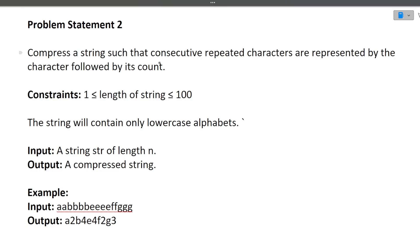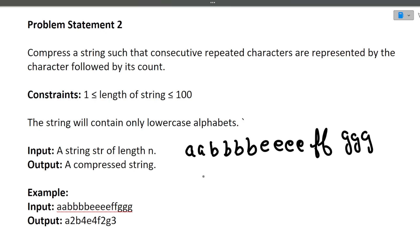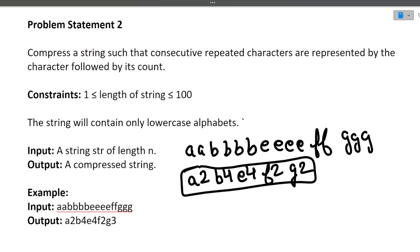The next question is: compress a string such that consecutive repeated characters are represented by the character followed by its count. The input string length will be from 1 to 100 and will contain only lowercase alphabets. For example, we have double A, four times B, four times E, two times F, and three times G. The compressed output will write each alphabet with its consecutive repetition count — A2, B4, E4, F2, G3.